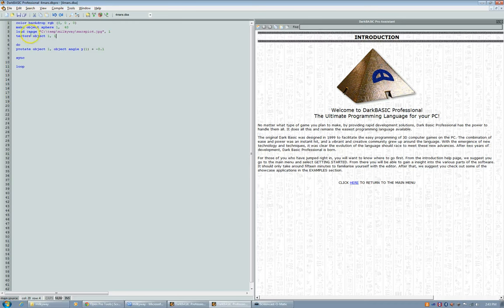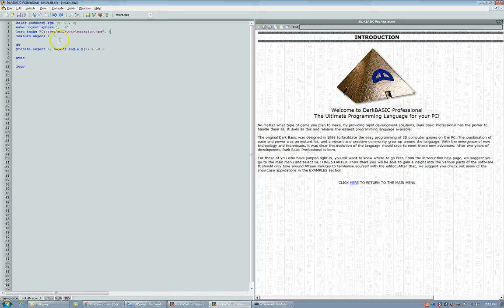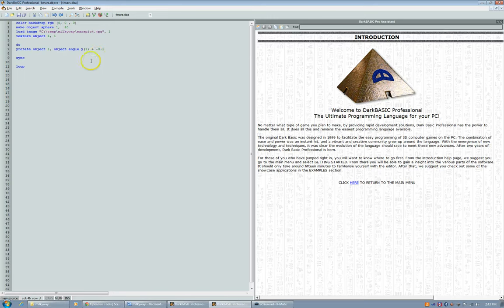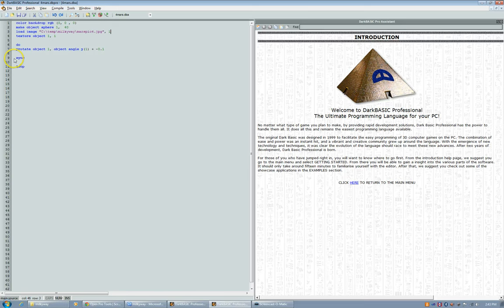And I textured object one with this image, object one with image one. And it does this loop where it just rotates the object this degree at this speed, basically. And then it refreshes the screen and loops again. Okay. And it's very simple code for that one.